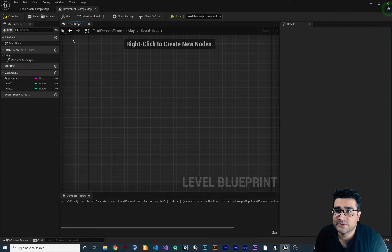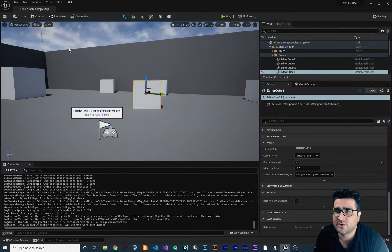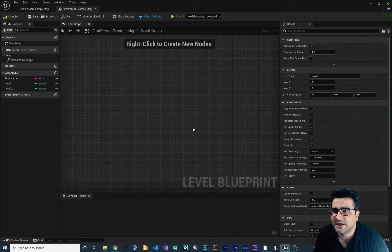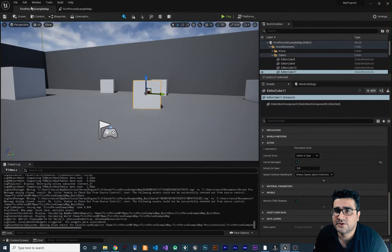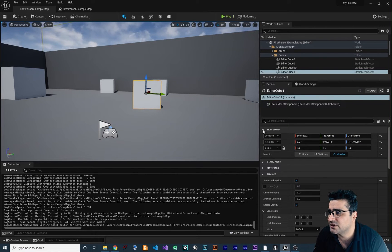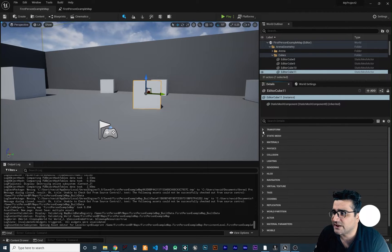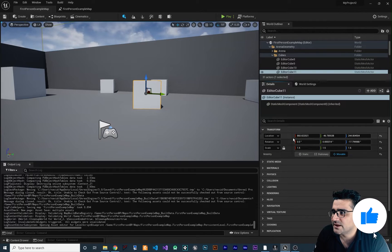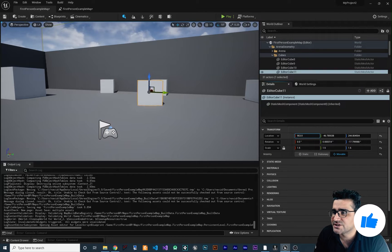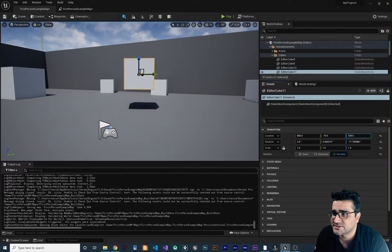First, we are at the event graph. To open that up you can go to Blueprint, then Open Level Blueprint. In here we have this box, and if we go to the properties of this box — let's collapse everything — you can see it has a Transform where you can change the X, Y, and Z position.